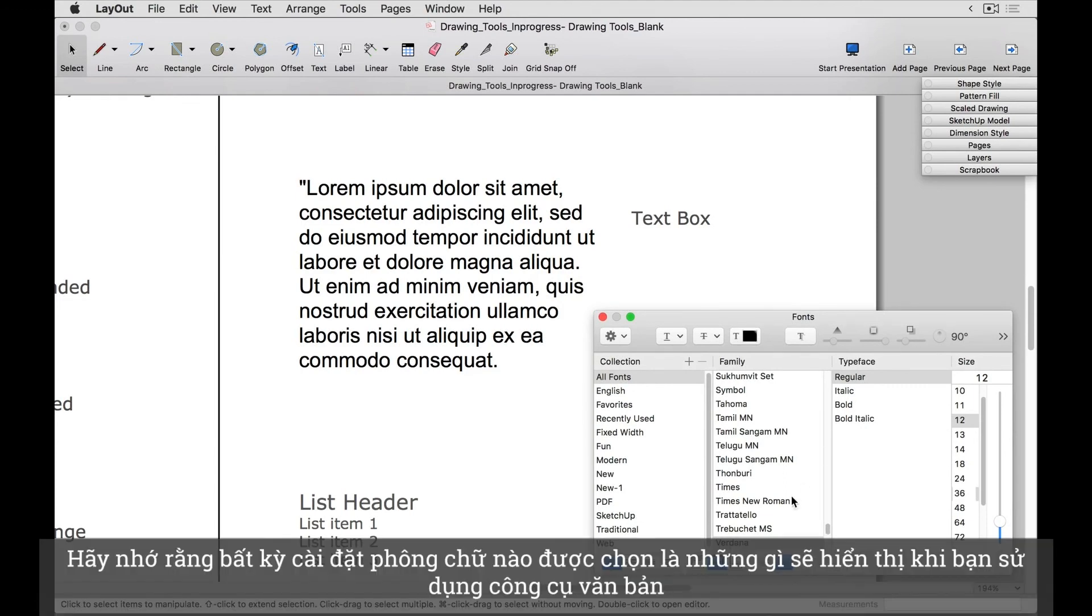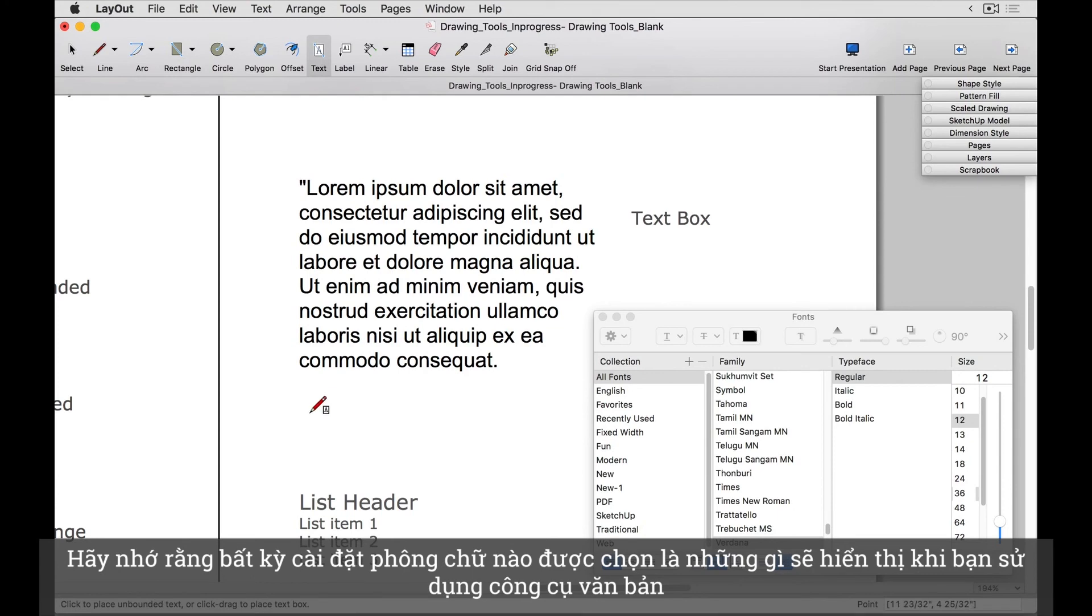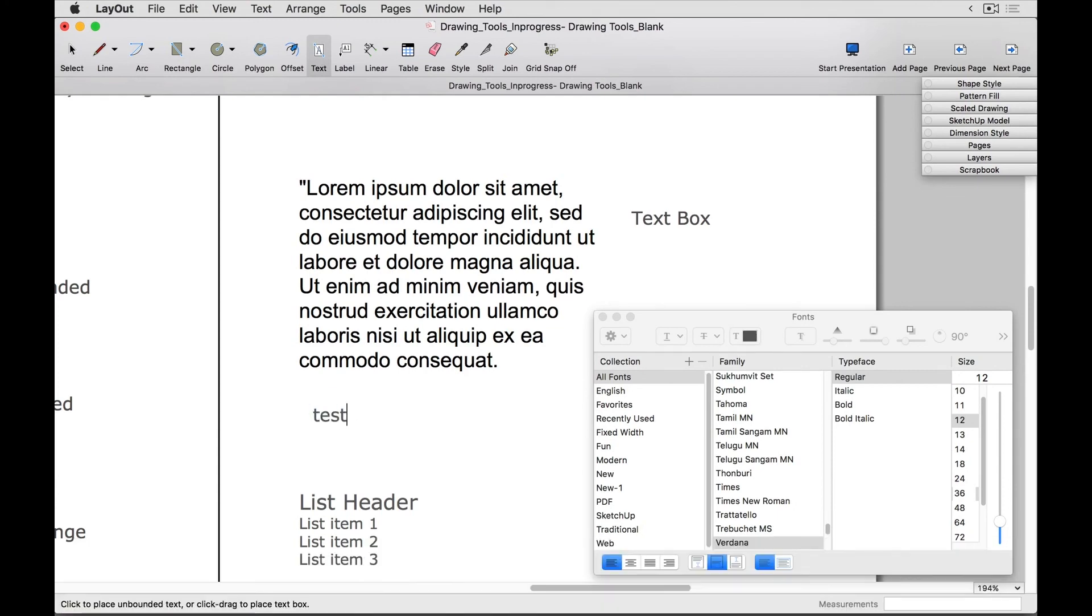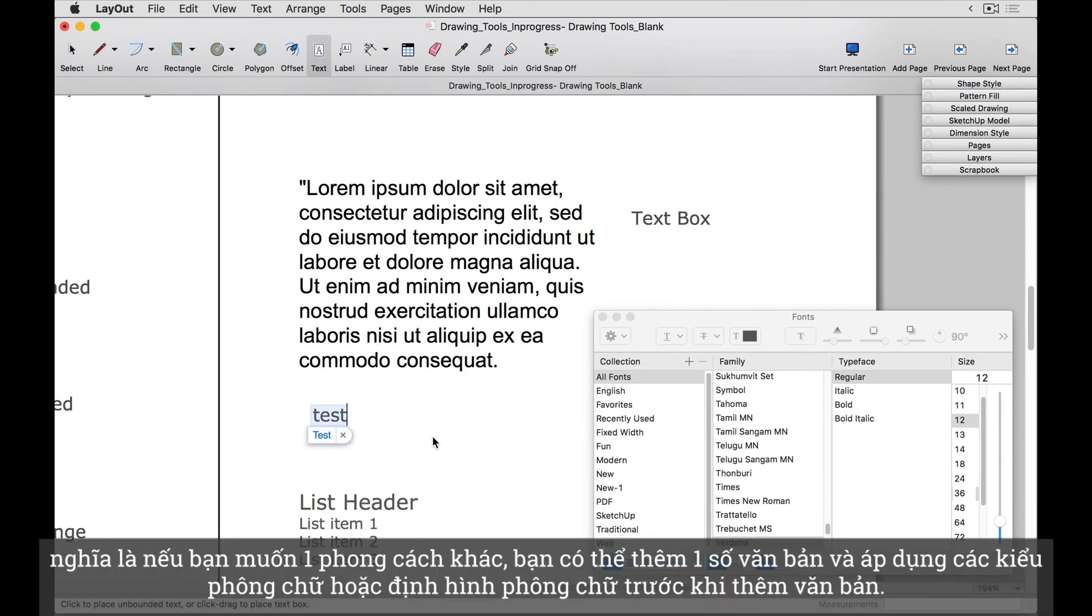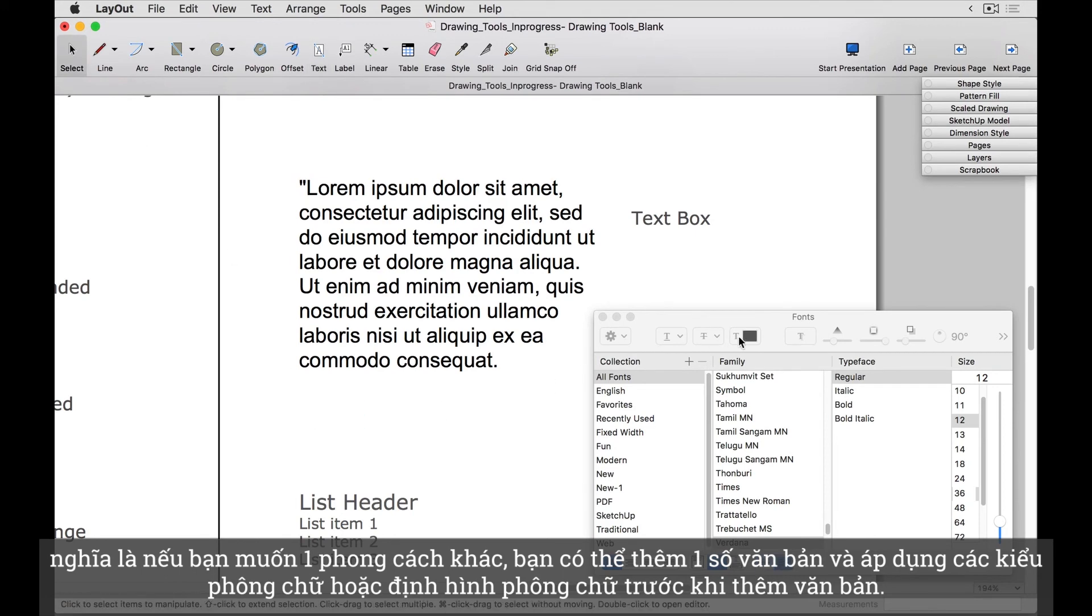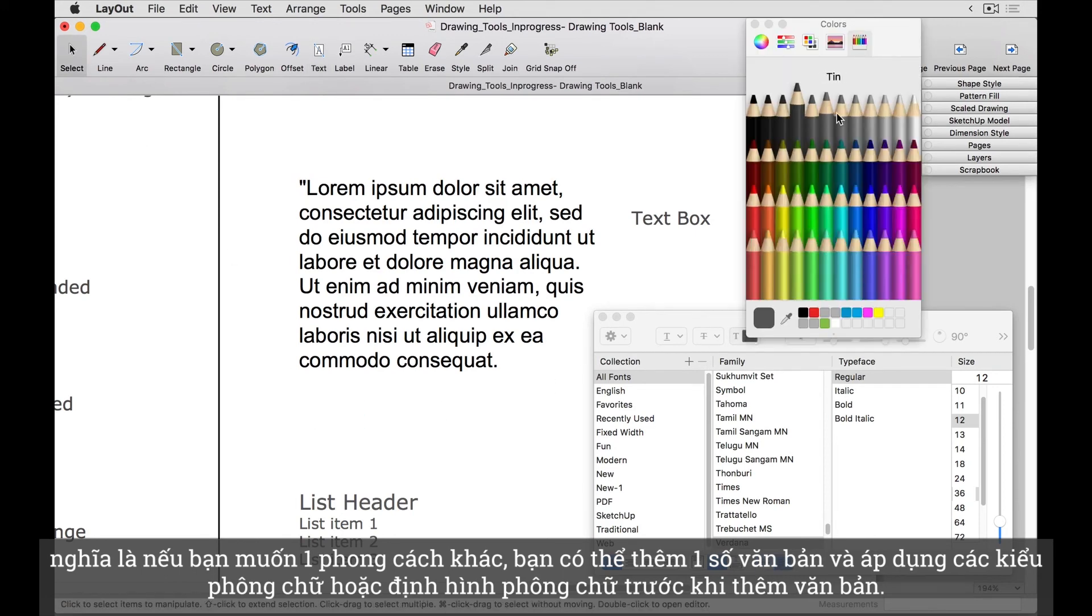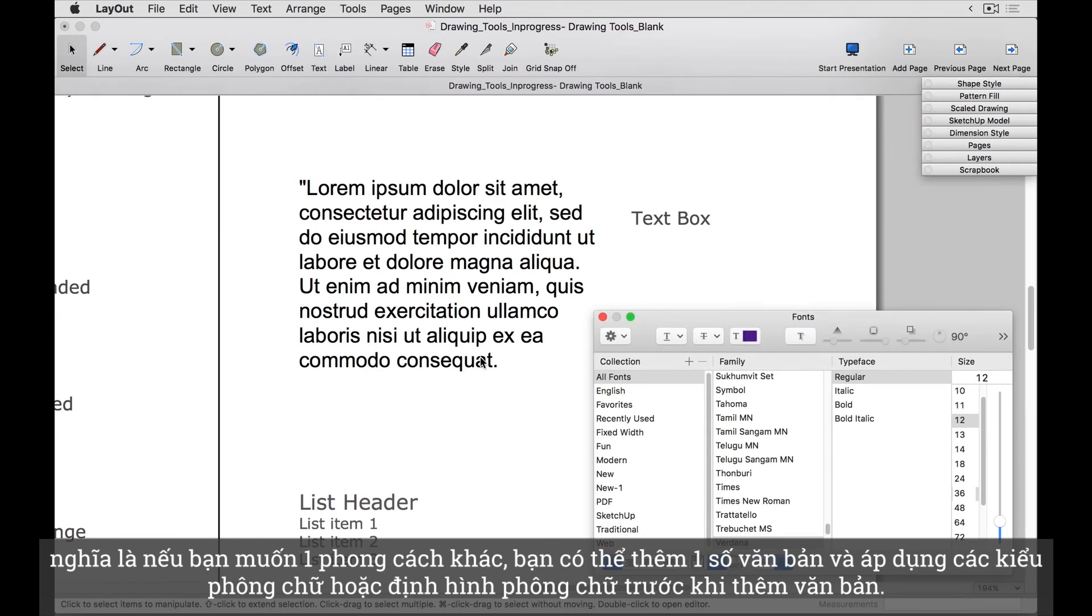Keep in mind that whatever font settings that are currently selected is what will show up when you use the text tool. Meaning if you want a different style, you can either add some text first and then apply a font style to it, or configure your font settings prior to adding text.